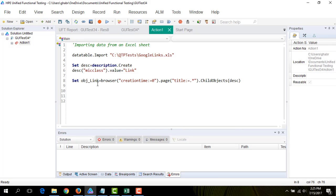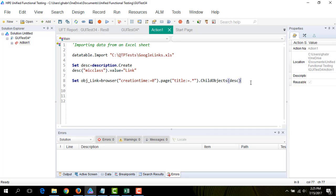This object is going to contain all the links in any open page in the browser with creation time equal to zero. Now I'm going to compare the two strings. The elements I'm comparing are strings, so I'm going to use the method strComp.